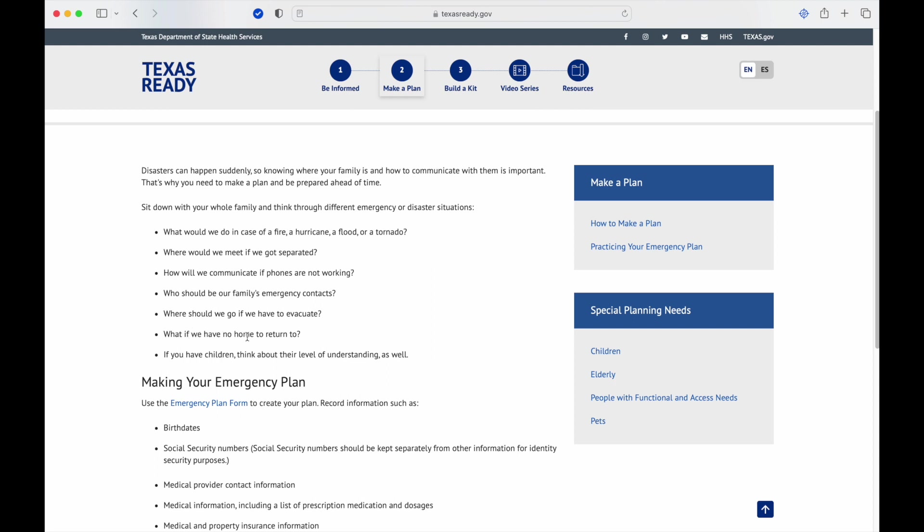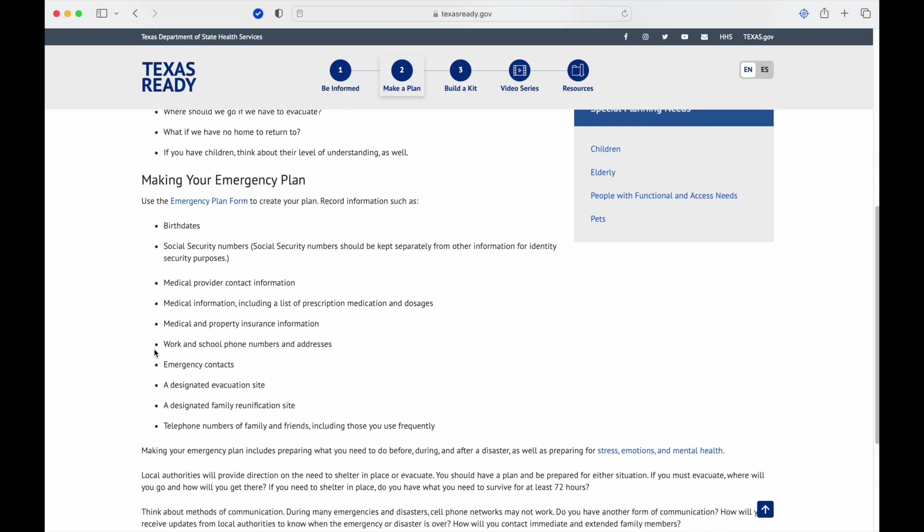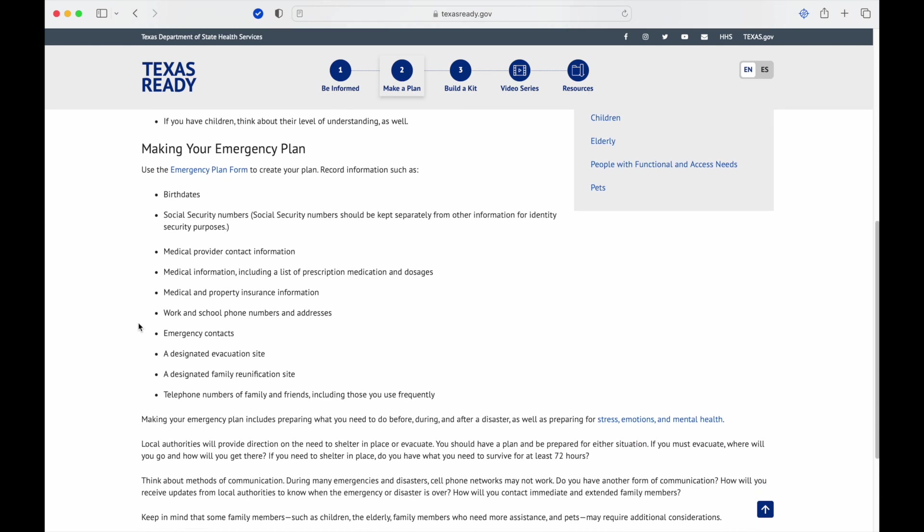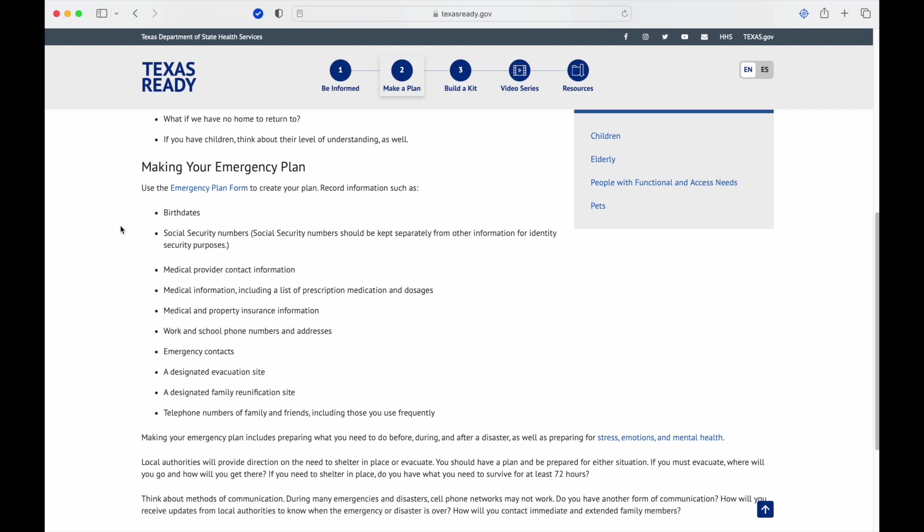What if we have no home to return to? This is why you need to make sure that if you do evacuate, you're taking your critical stuff: your backup hard drives, your paperwork, the pictures that are irreplaceable, those kinds of things. If you have children, think about their level of understanding as well. This is going to change as ages go up. Super little kids aren't going to have a clue what's going on except for understanding there's a panic. Older kids with elementary school are going to sort of understand, and as you get older, middle school, high school, those kids are going to start helping with the plan.